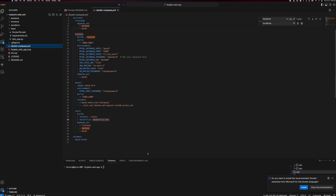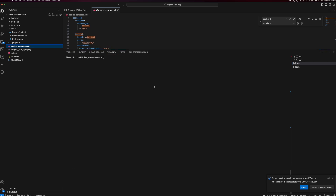Let me open my Docker Compose file. In a single command, we can bring up all these environments. Docker Compose up — it will bring up all the environments as specified in the Docker Compose file. But if you need to build these environments first, if you need to build all the Dockerfiles first and then bring it up, you can add the build flag as well.